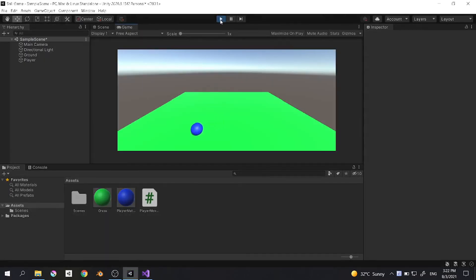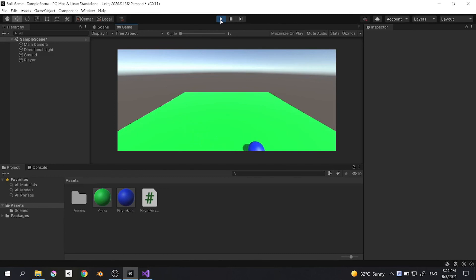So now we are fully in control of our player. The player can move forward. If we press the down key, it moves backward. Perfect.